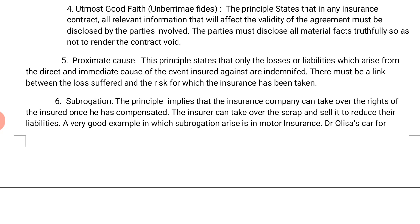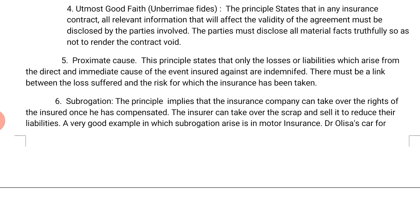The fourth principle is utmost good faith. This principle states that in any insurance contract, all relevant information that will affect the validity of the agreement must be disclosed by the parties involved. The parties must disclose all material facts truthfully so as not to render the contract invalid.